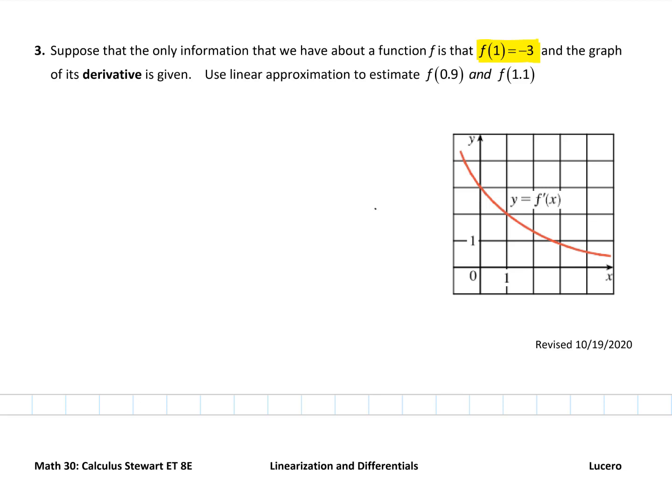We're given not the graph of the function, but the graph of the derivative. Here's the graph of f prime of x — that is not the function itself. That is a graph of the derivative, which is actually a graph of the slopes of the tangent lines to the function.